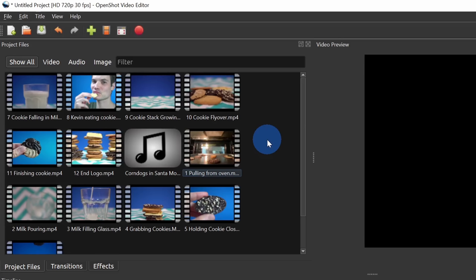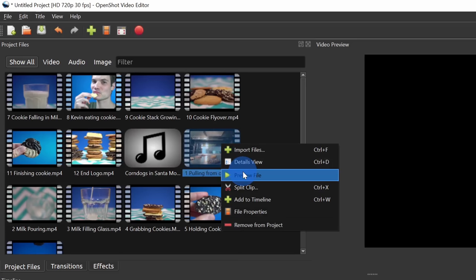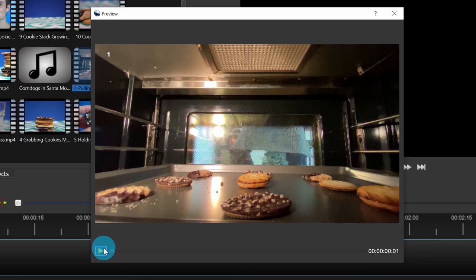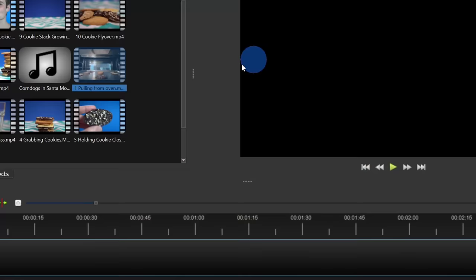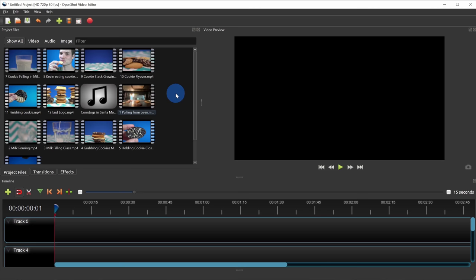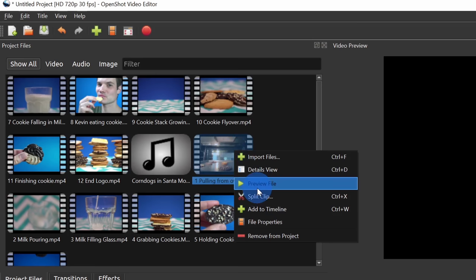With all my files in the project files view, I can right-click on one of these files and preview what it looks like. This opens up a preview and when I click play, I can get a sample of what it looks like. I'll close this window. Now I want to start editing and just pick the pieces I want to include in my commercial for The Kevin Cookie Company. Over here, I can right-click on one of the files and there's the option to split the clip. Let's click on this — this opens up that same clip again, but now I have some additional controls at the bottom.